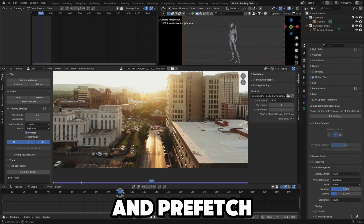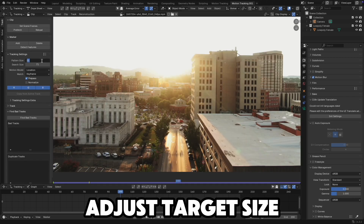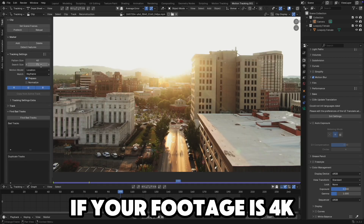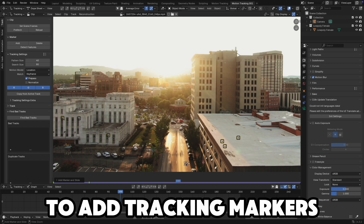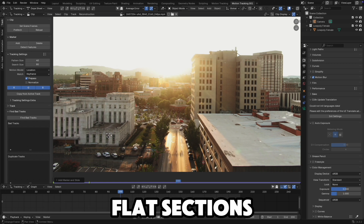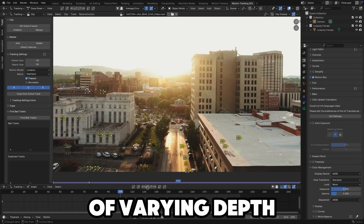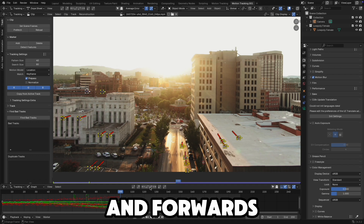Set scene frames and prefetch. Adjust target size if your footage is 4K. Press Ctrl+Left Mouse button to add tracking markers to high contrast, flat sections of varying depth. Then track backwards and forwards.